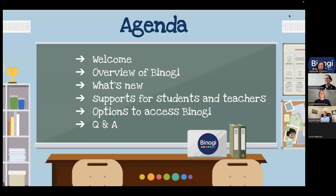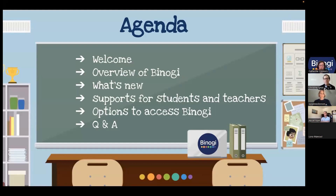We have prepared a short agenda to guide today's session. We only have 30 minutes, so we'll try to get as much information in there as we possibly can. We will provide an overview of Binogi for those not familiar with it, highlight what's new on Binogi's platform, look at supports for teachers and students, and finish with ways you can access Binogi for your students.